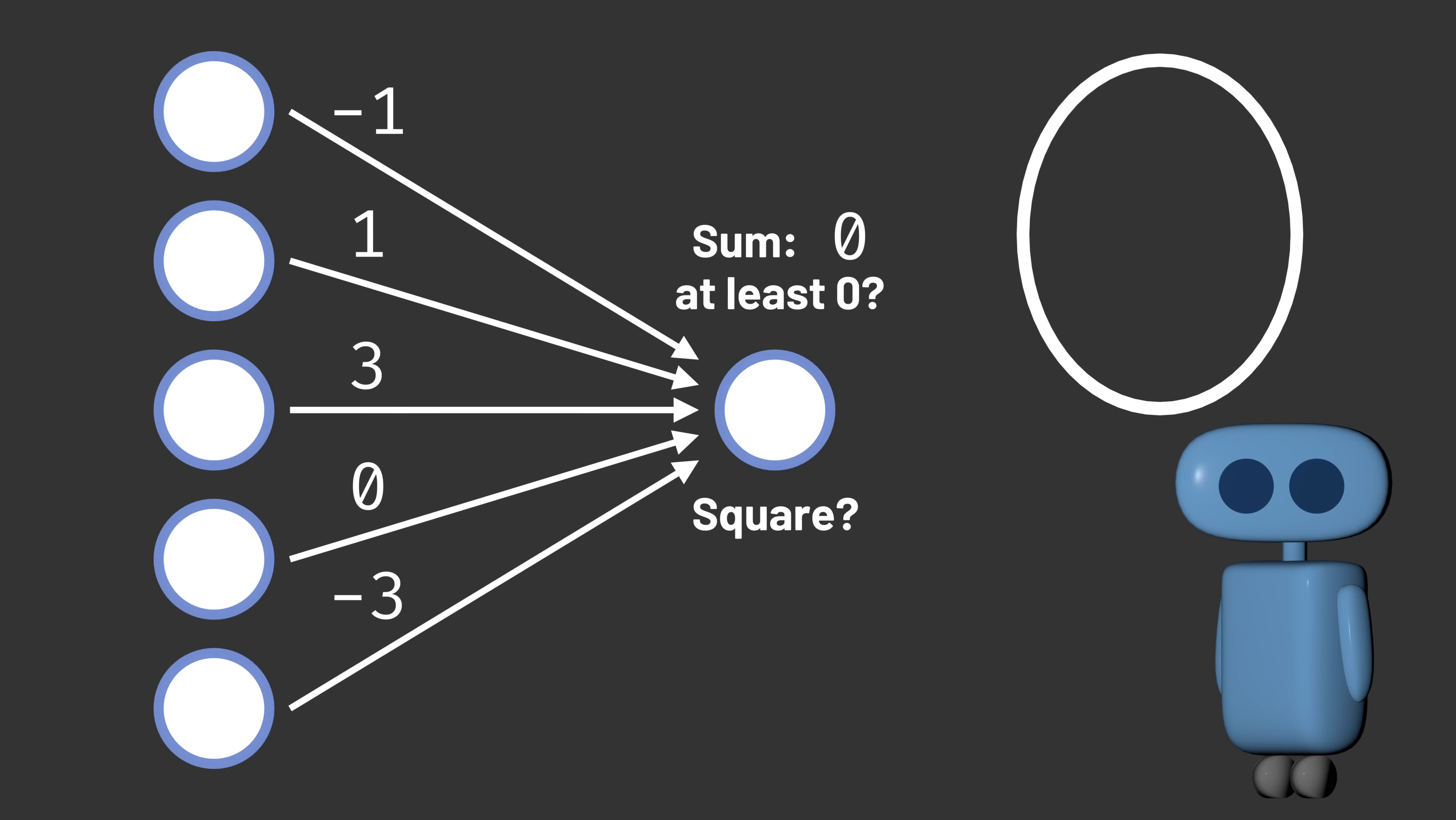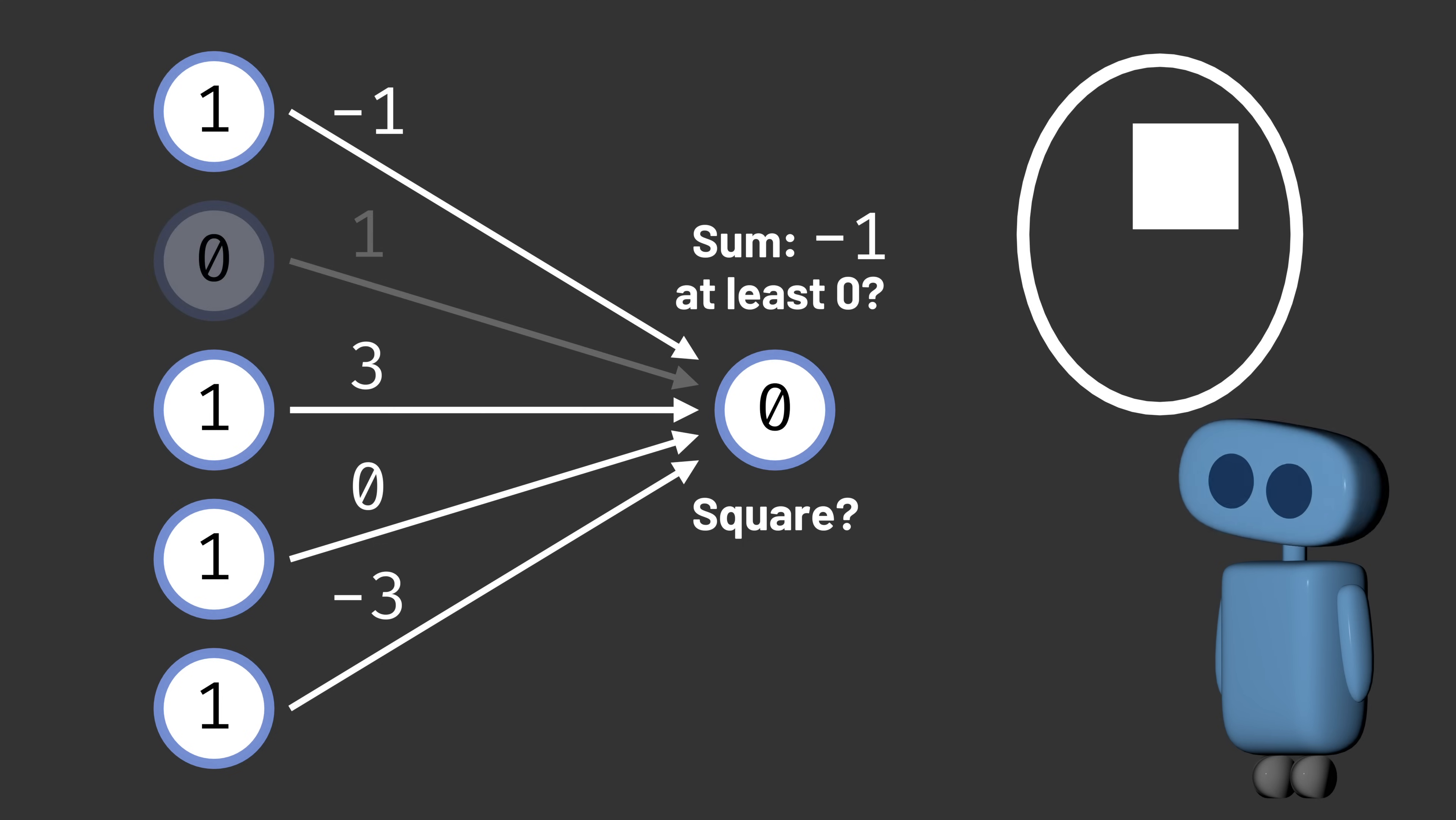Likewise, if the response unit concluded that the pattern wasn't a square, but in reality it was, that means the weights were too low. So we take all of the weights that were active for that training example and increase them by the learning rate.